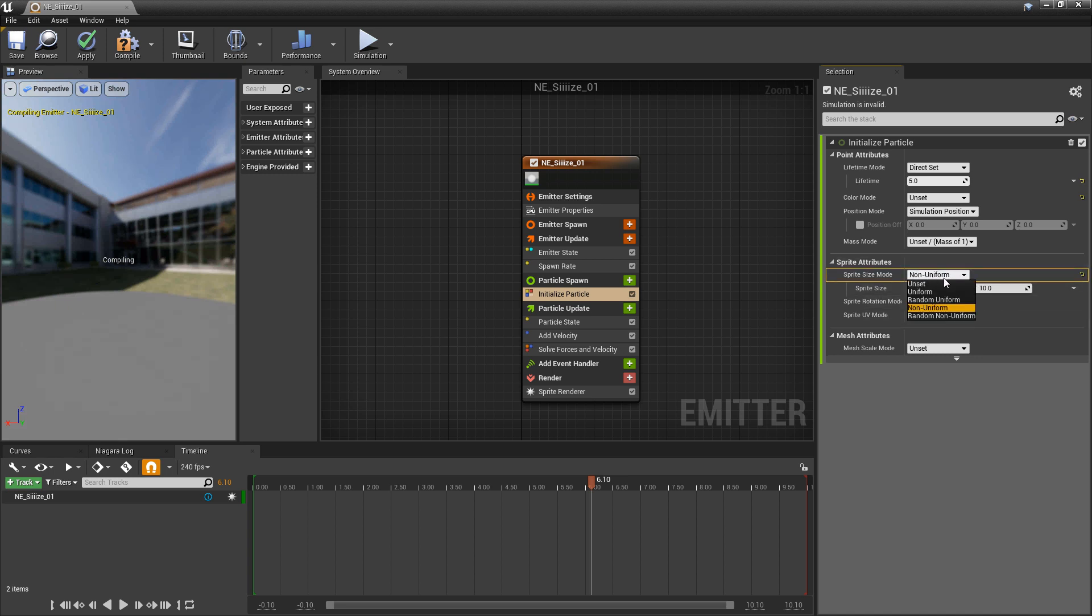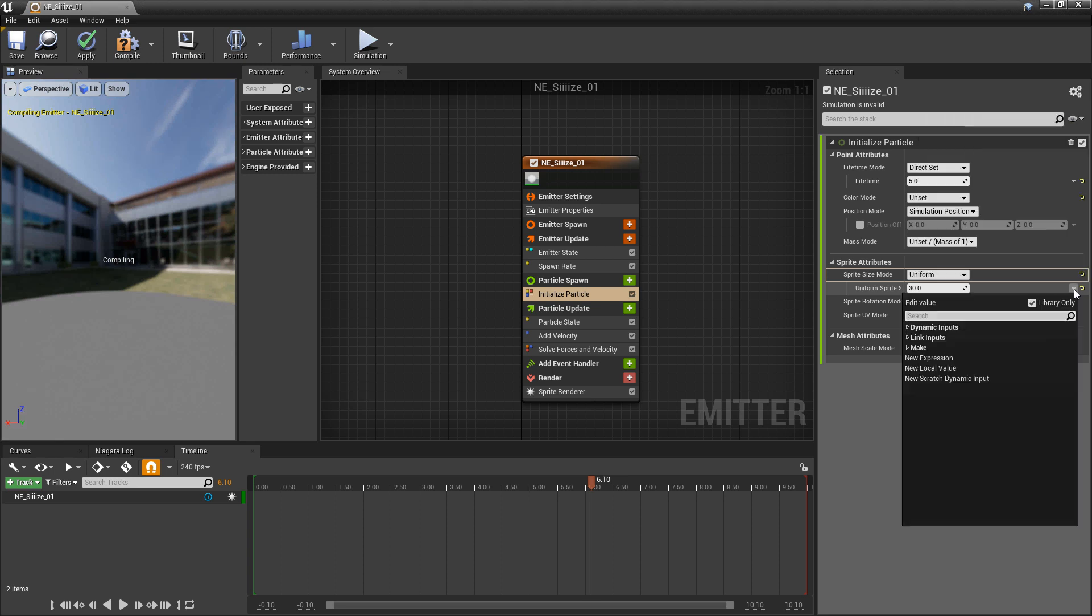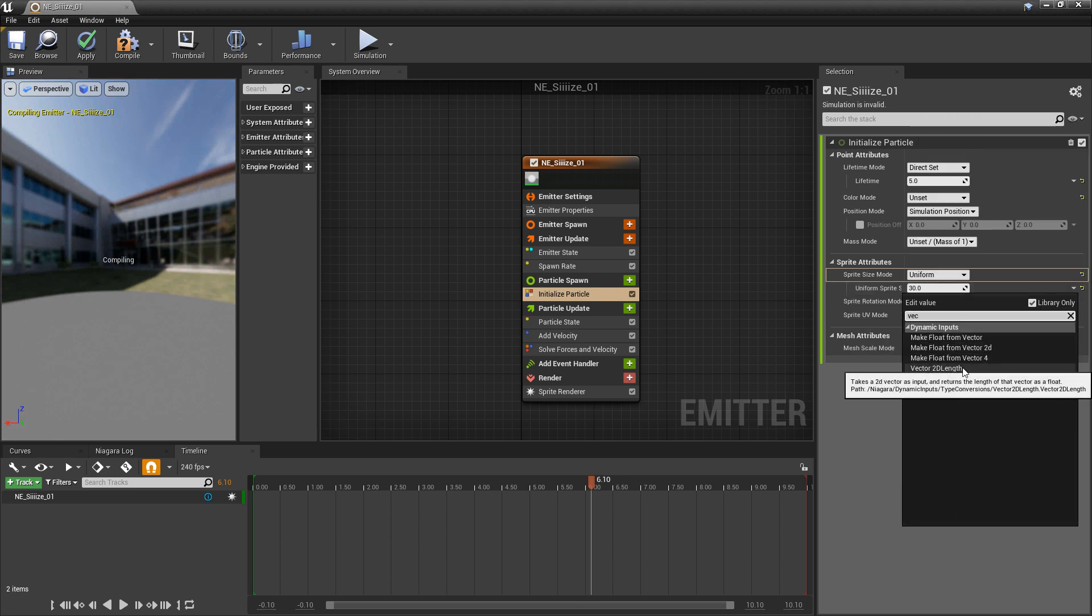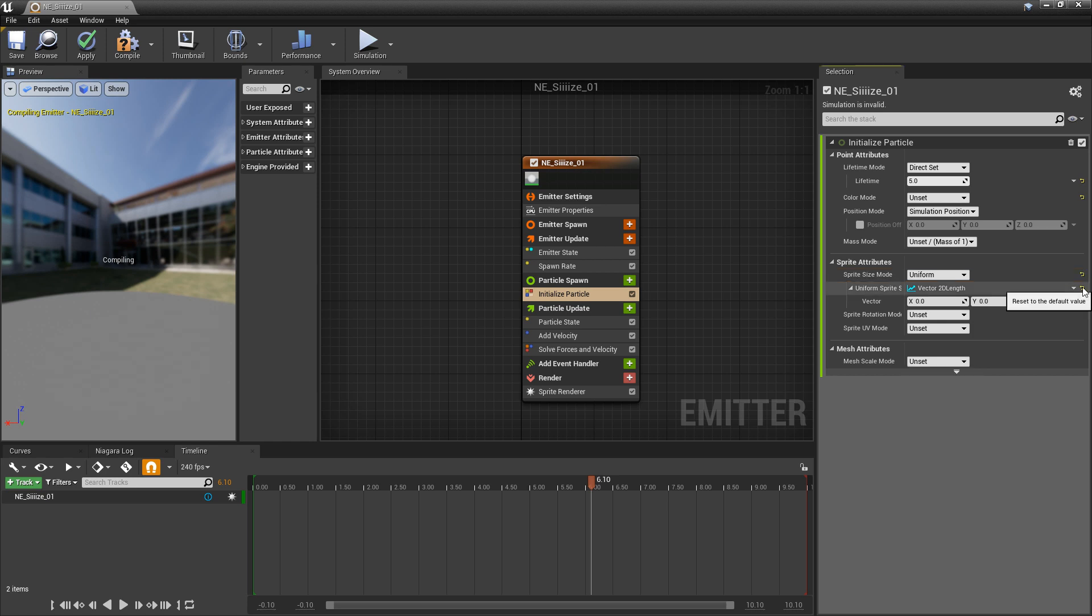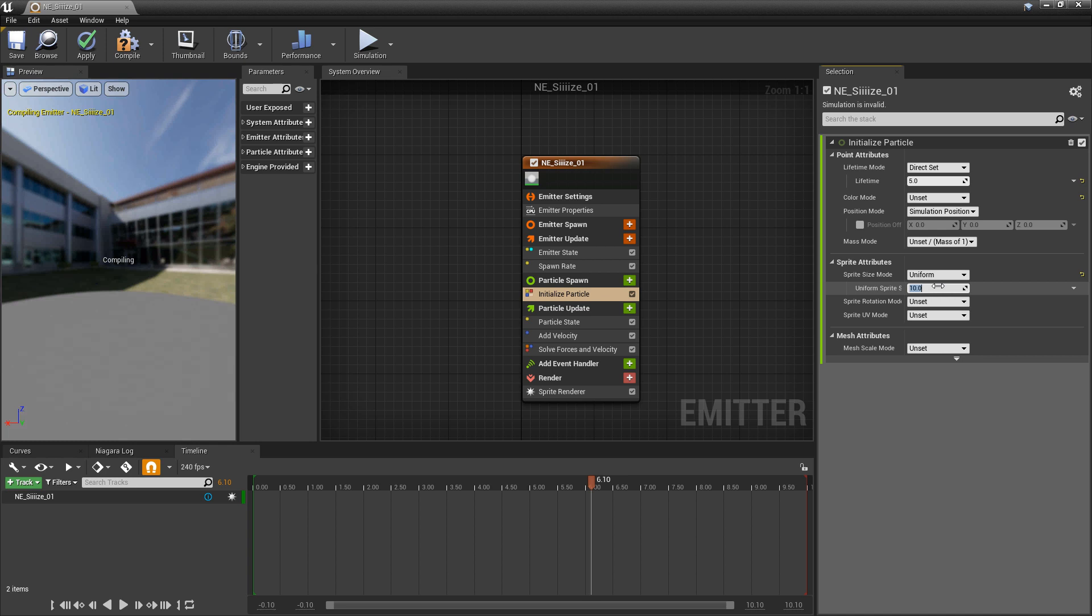Now if we switch this back to uniform, we can also click on this dropdown and we can change this into a vector 2D length. And this will make it into a vector 2. Now all the things I just talked about here can also be done for the mesh. You'll see that we have all the same options. So I'm going to leave this at uniform and we'll leave this at a uniform size of 30.